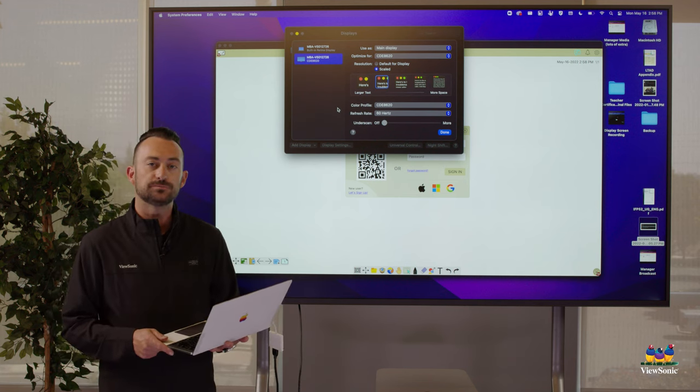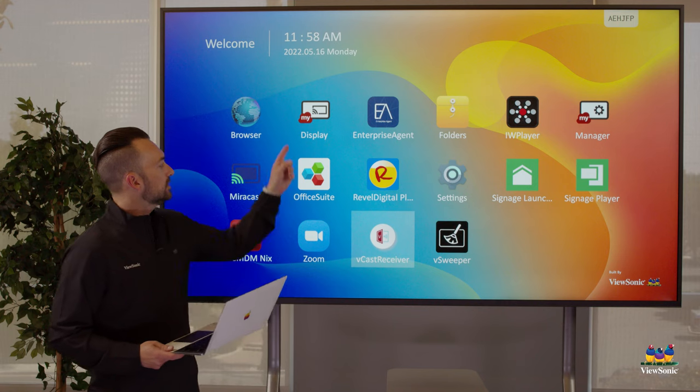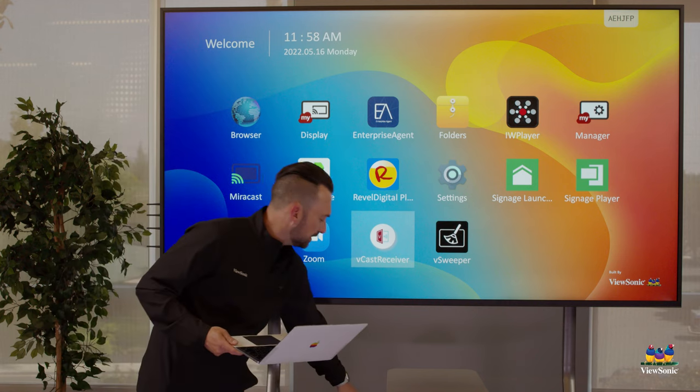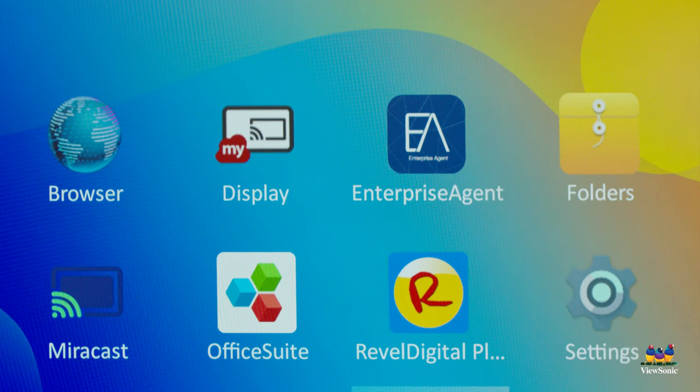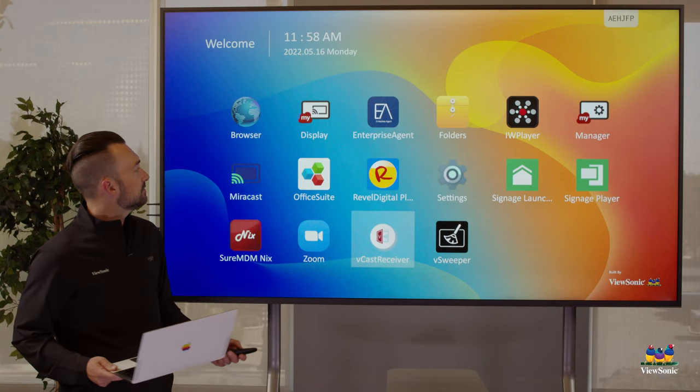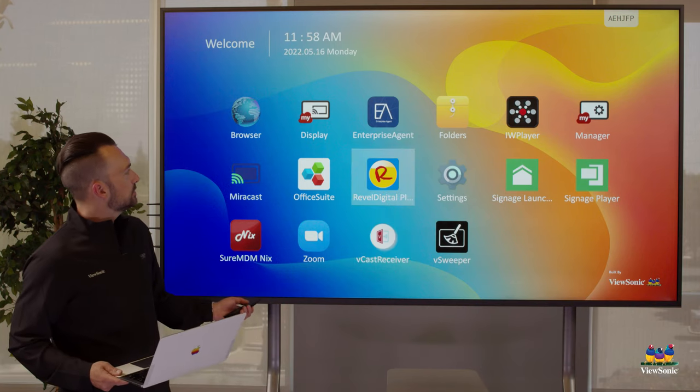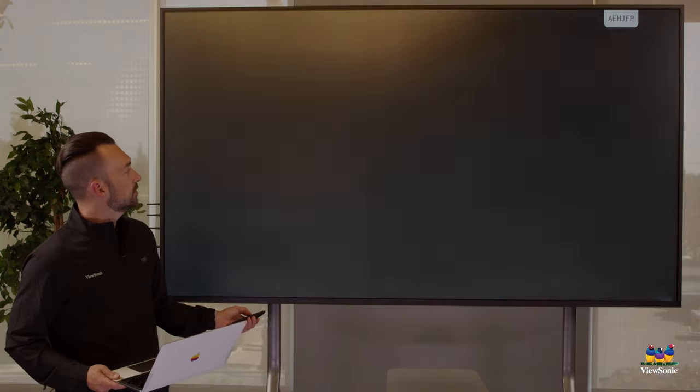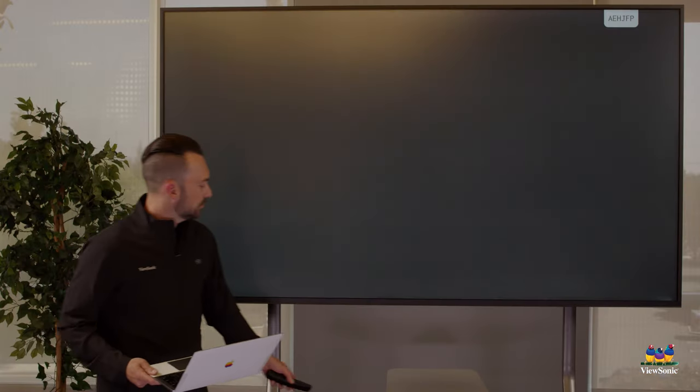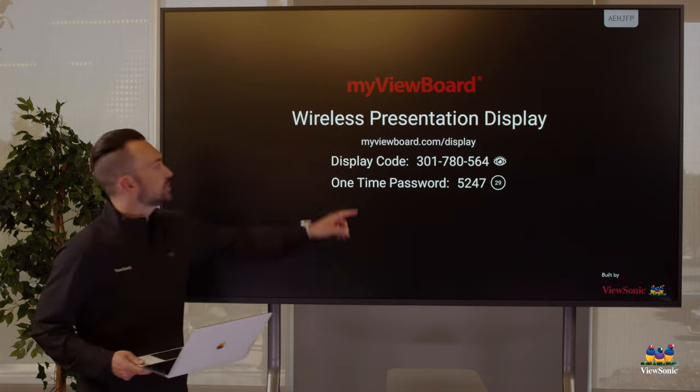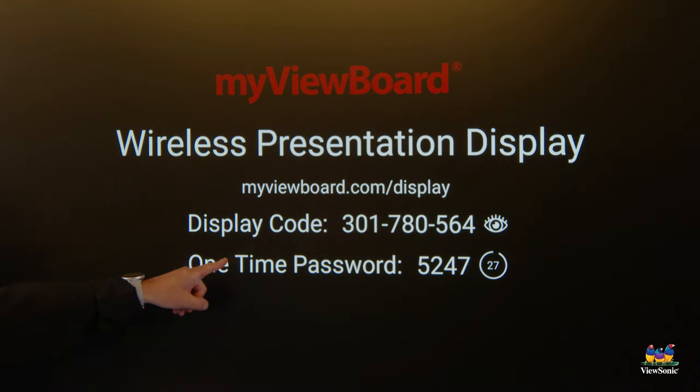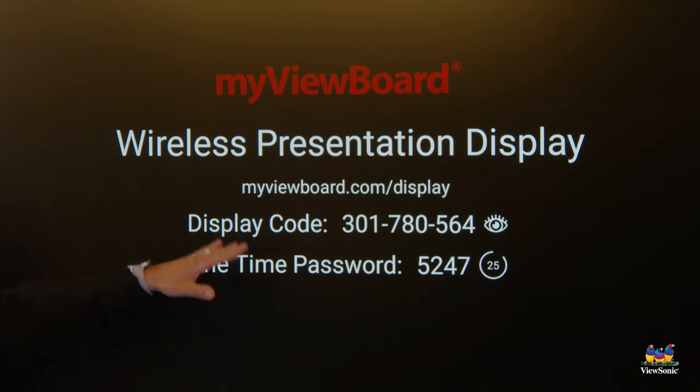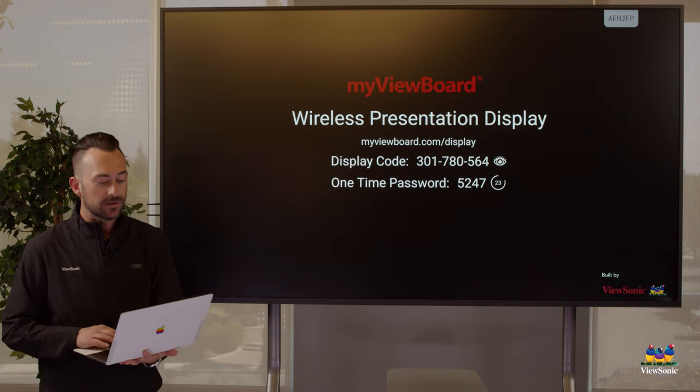Another way we can connect is through casting. Earlier I mentioned we had this tool here called Display. This is good for guests or if you have a device that's not on the same network as the board. So what I'm going to do is I'm going to use my remote to select Display and open it. Now you'll notice that when Display is open, it's going to show a URL, a display code, and a one-time passcode.